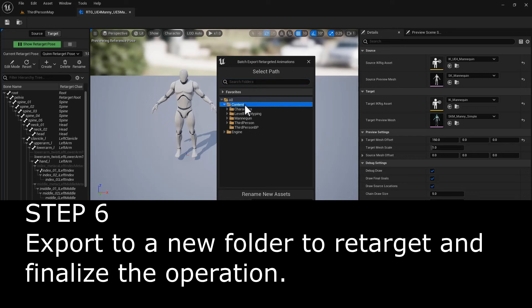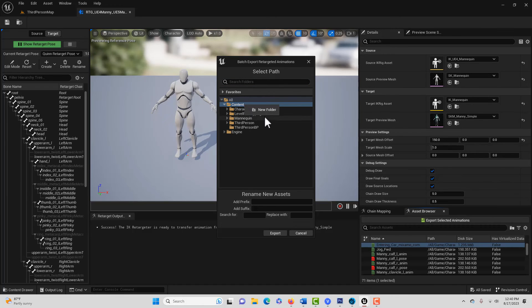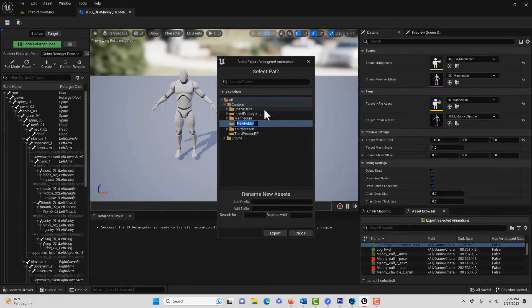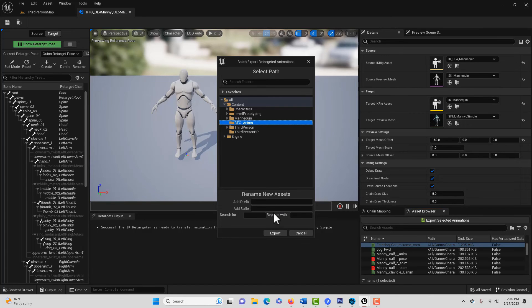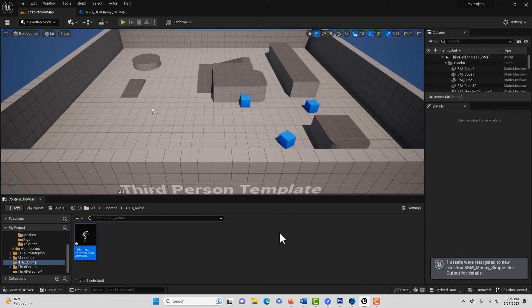If on the content here, I believe that we can right click and create a new folder and just call this retargetanims or whatever you want to call it. And just select that folder and then just go export.